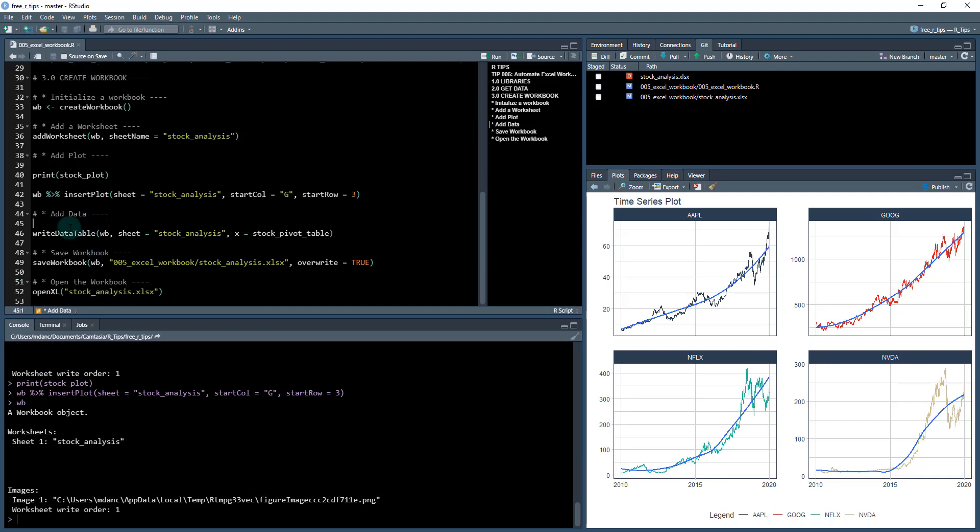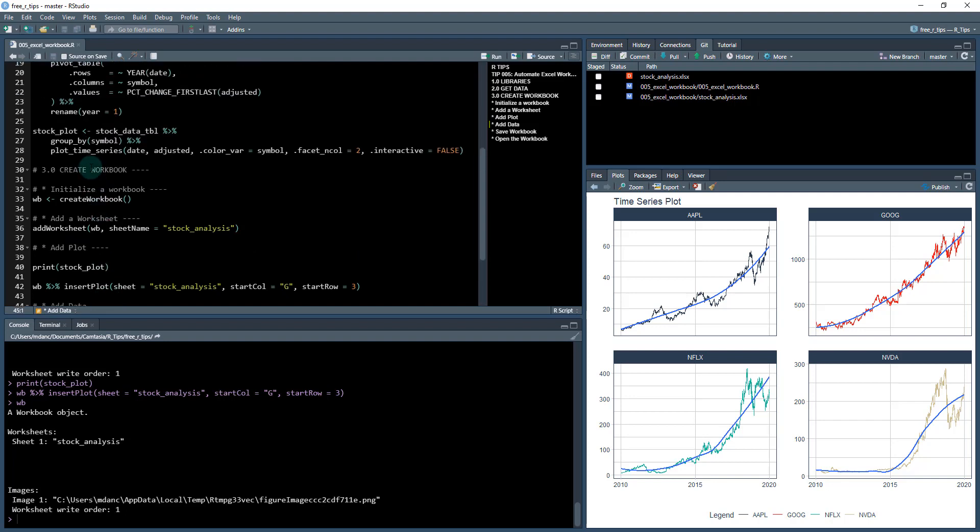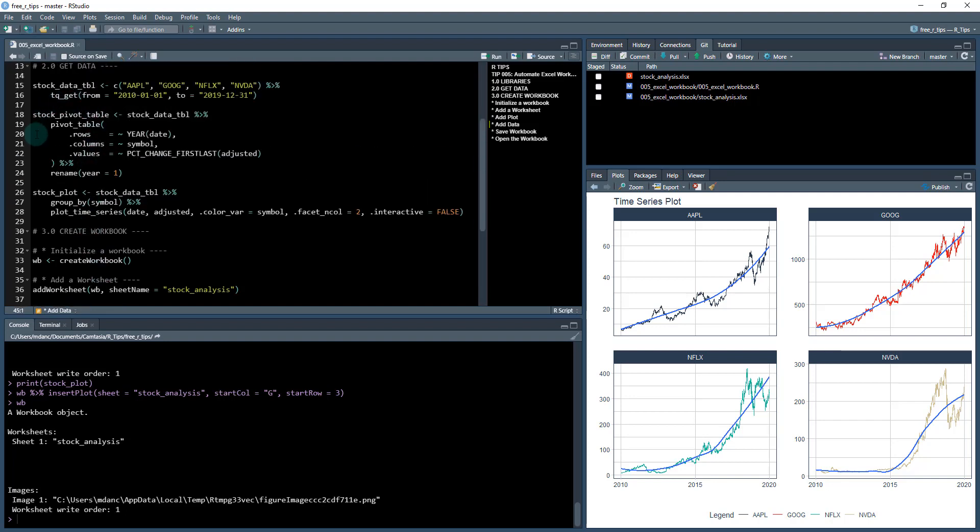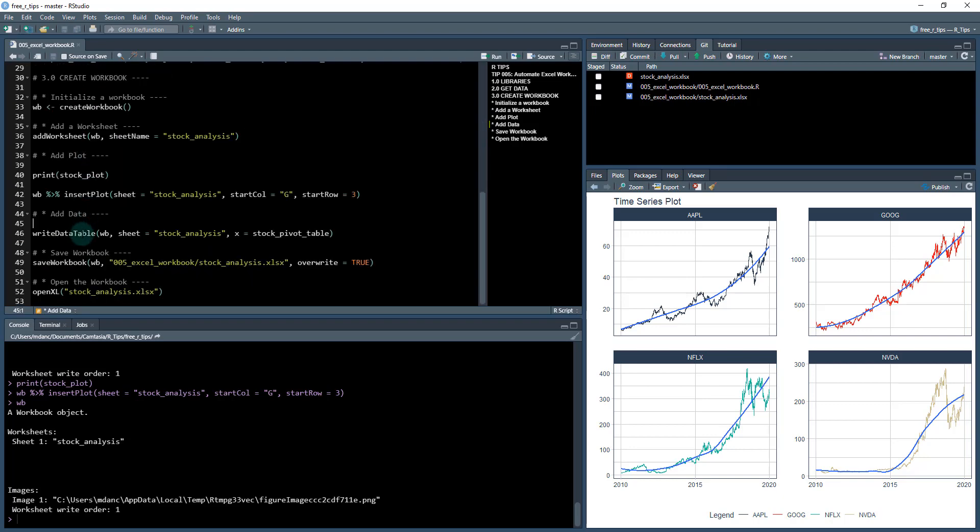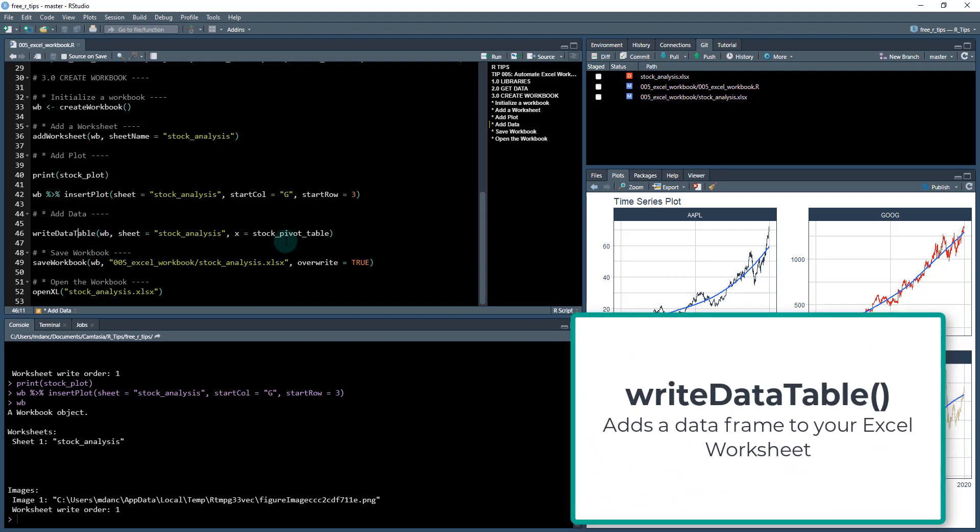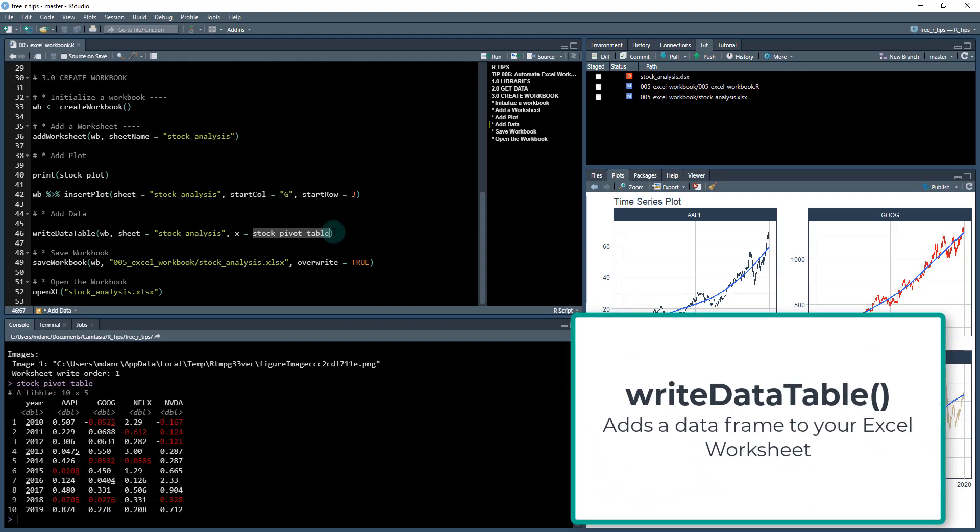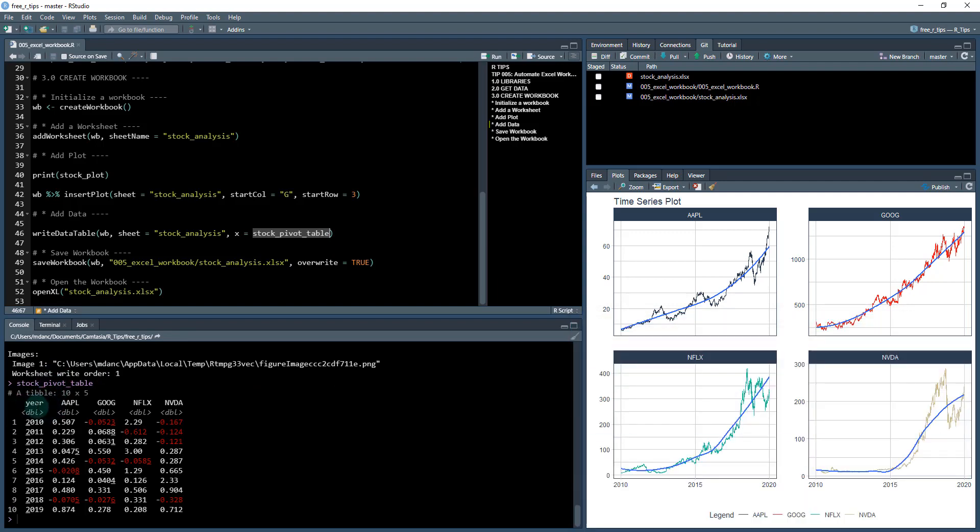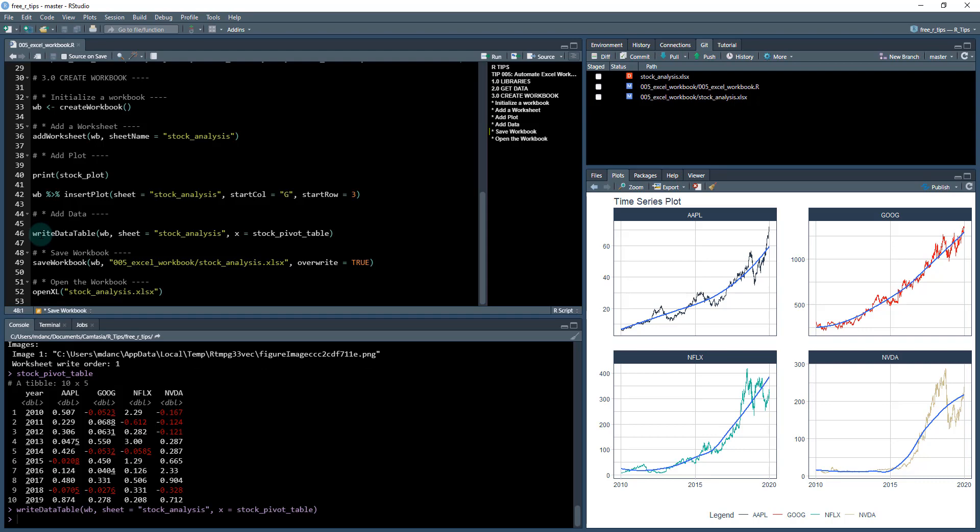Next, I'm going to add some data. So what I want to do is I want to add this pivot table that I created here previously. So what I'm going to do is I'm going to write data table, which is a function that allows me to take this data, which looks something like this. It's got my year, Apple, Google, Netflix, Nvidia, and these are the stock returns by year for each of those. And then I'm going to write it. So when I do that, I hit control and enter.